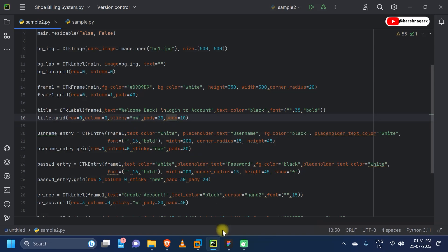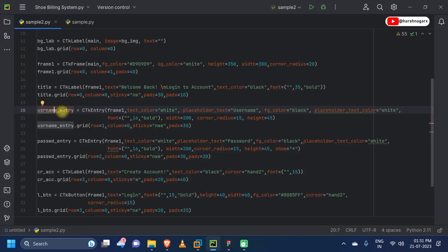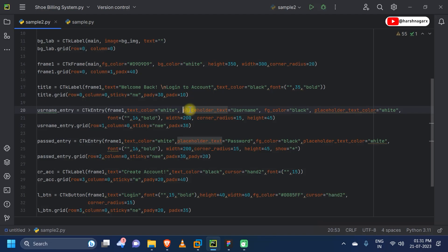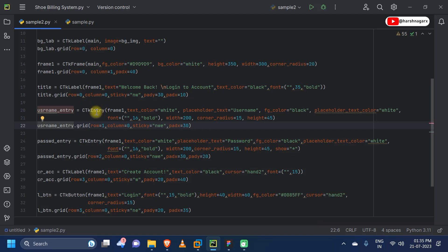Then we are using pad_y and pad_x — these are the spaces around the text widget. If we do not provide pad_x and pad_y, our text will stick to the start and top of the frame. Next we are providing our entry widget for the username field using CTK entry in frame1. We are providing text color as white, a placeholder text shown at the start, background color as black, placeholder text color as white, and customizing the font. The width is set to 200 with a corner radius and height.